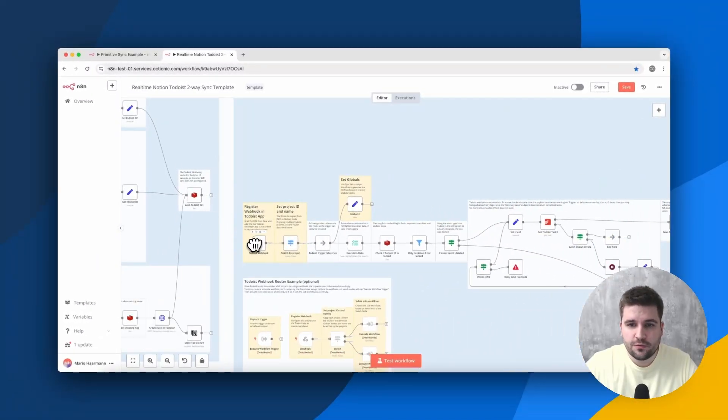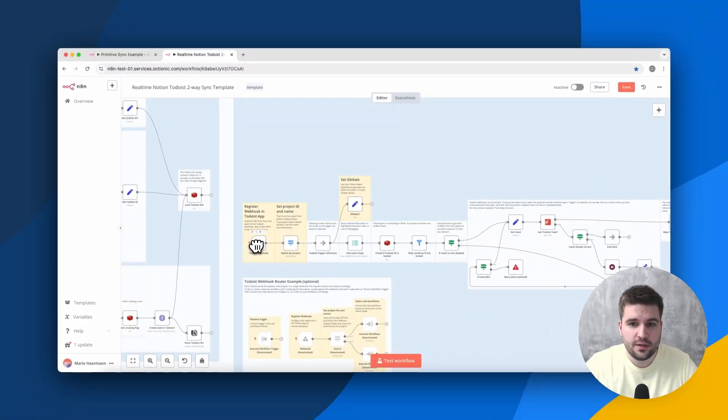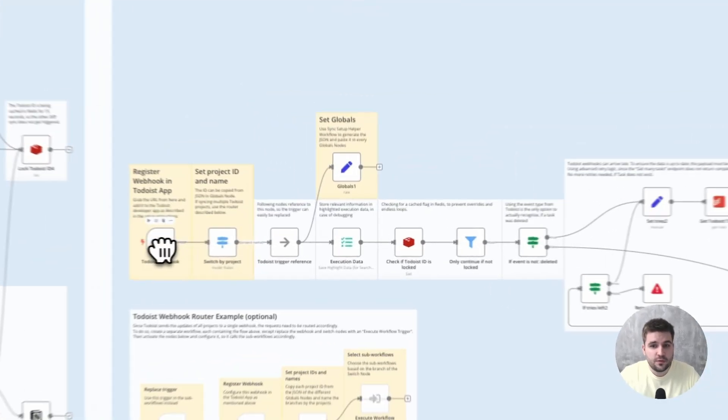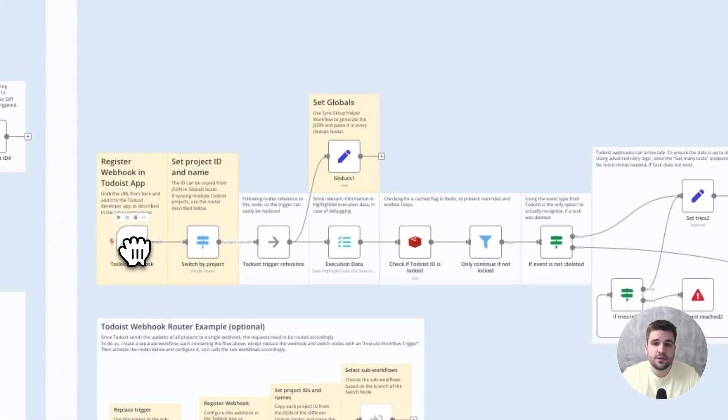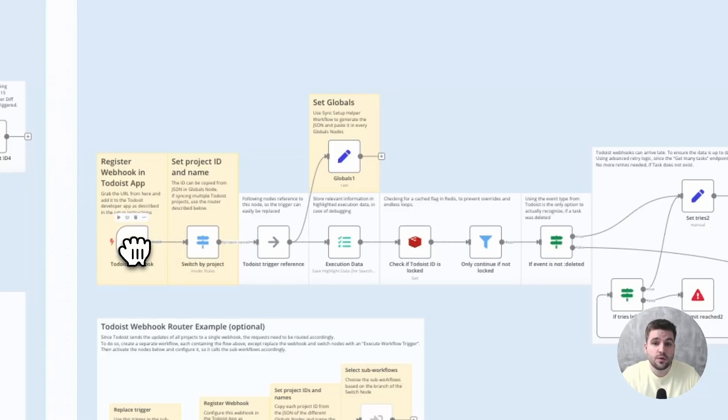Speaking of which, the workflow triggered by the Todoist webhook works quite similarly, except for a few specialties. First of all, webhooks in Todoist are registered for the entire app, containing all your tasks across all your workspaces, or projects as we store them in Todoist.